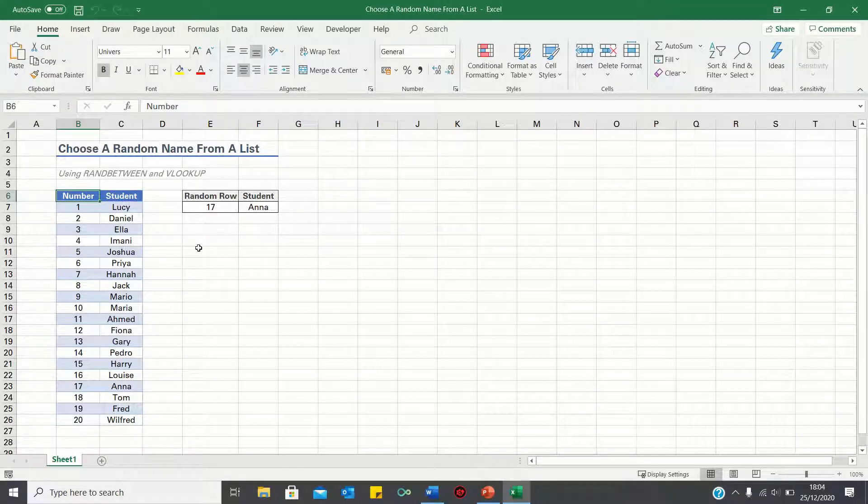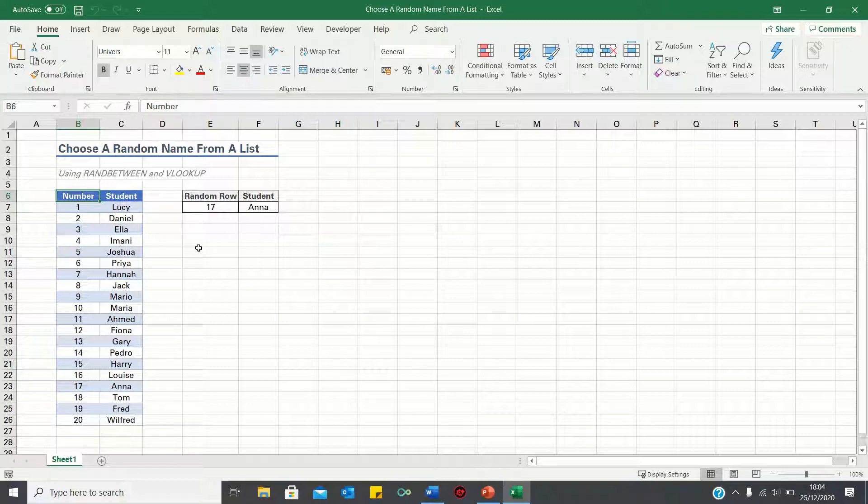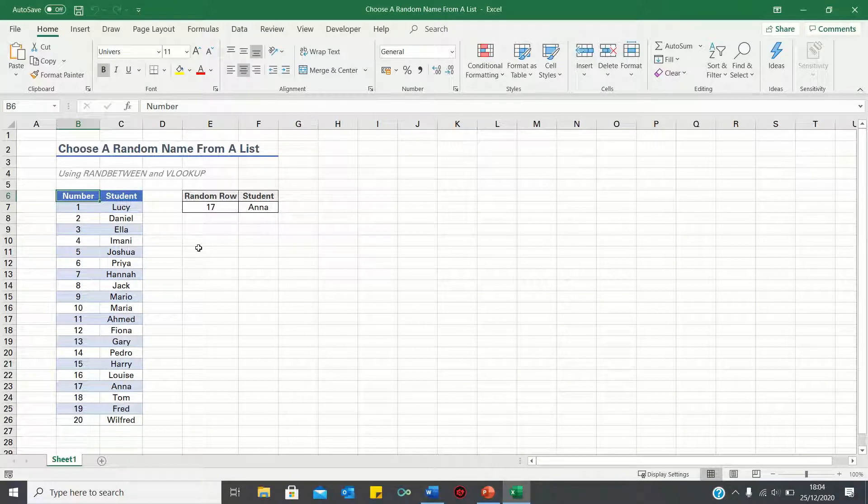Hi everyone, and welcome to this video where I'll show you how to choose a random name from a list in Excel. This is especially relevant if you're a teacher and want to pick a student from your class randomly.